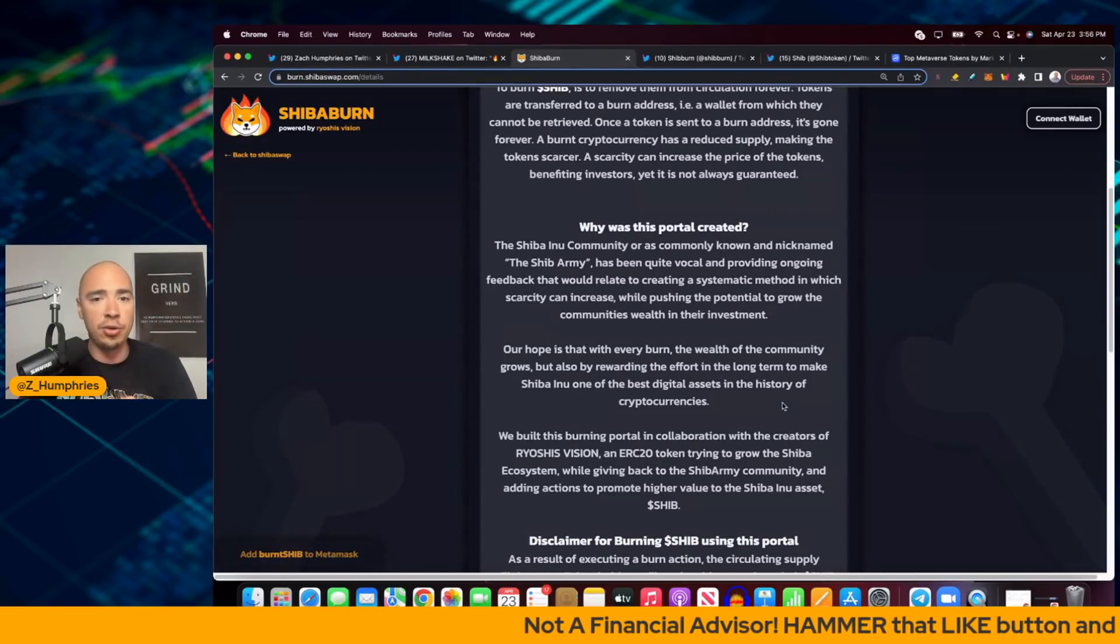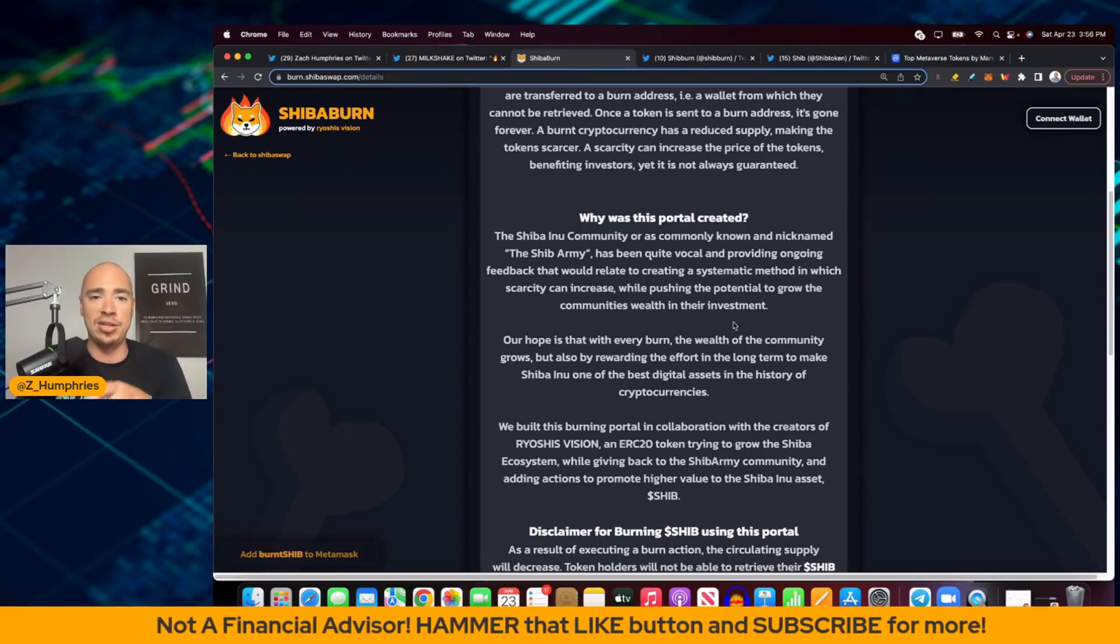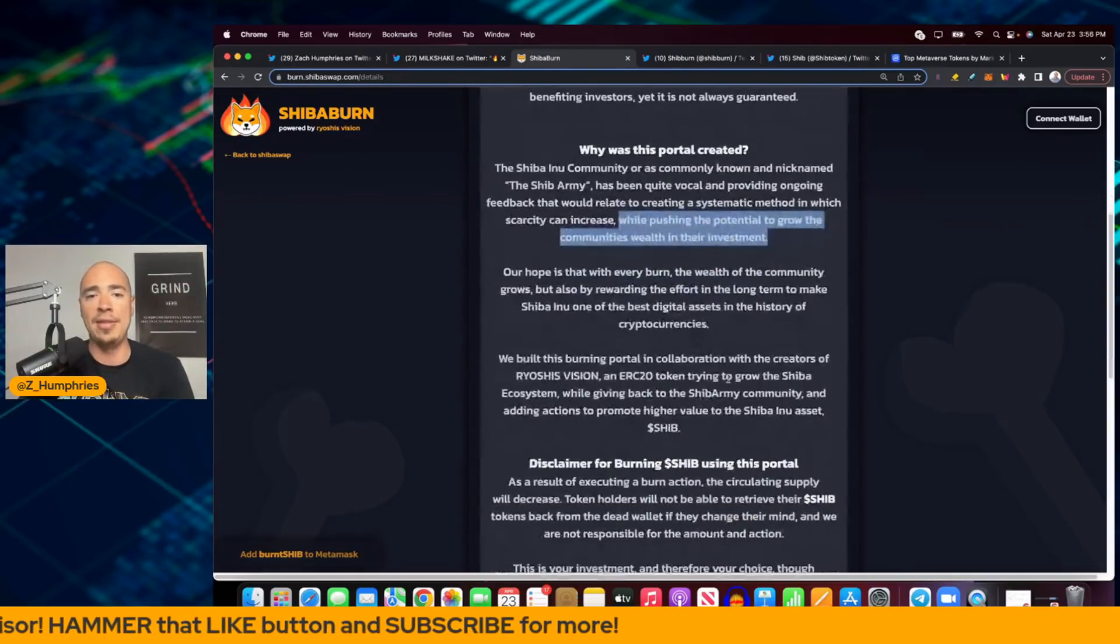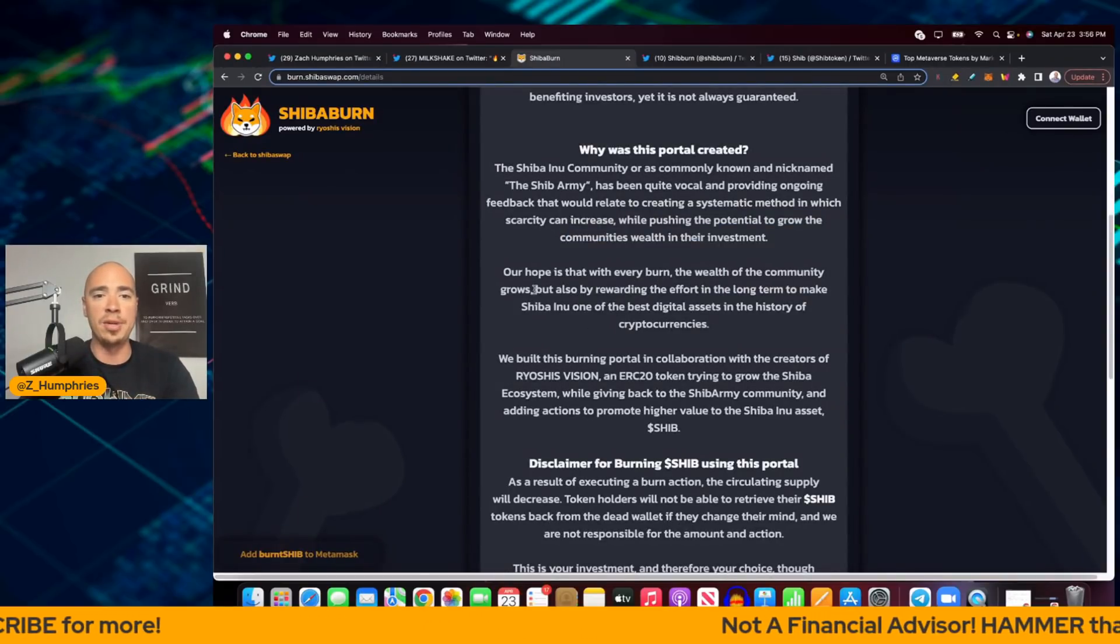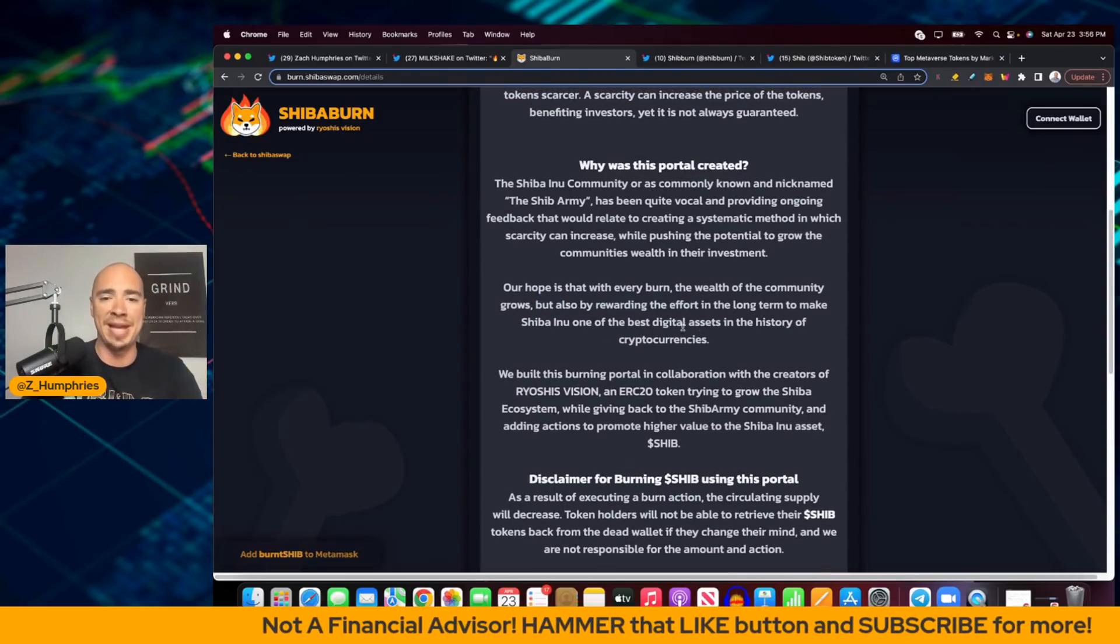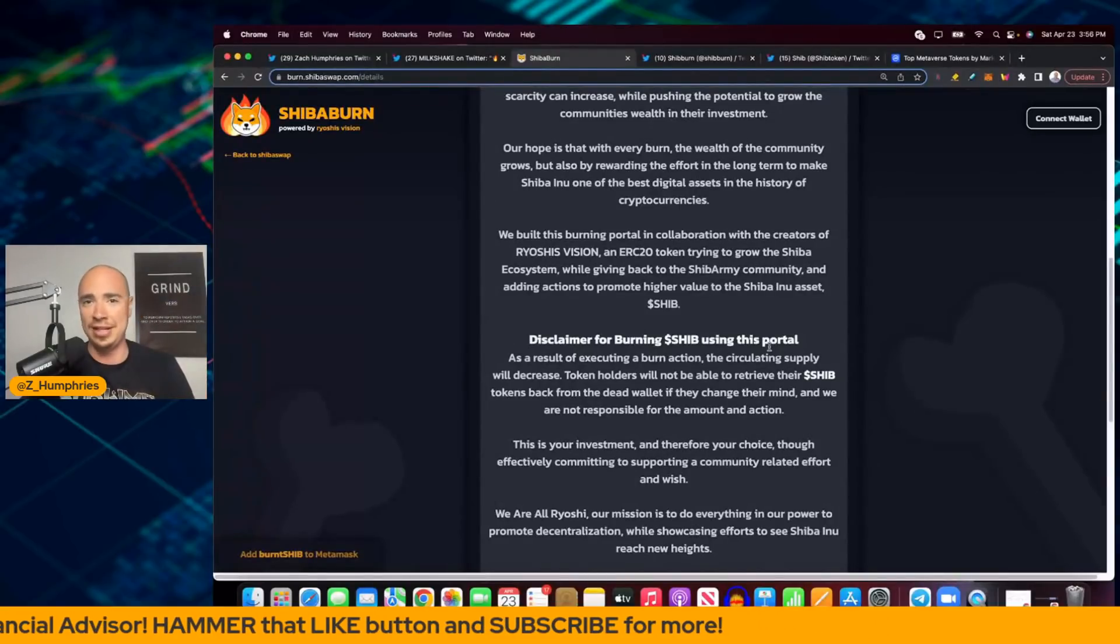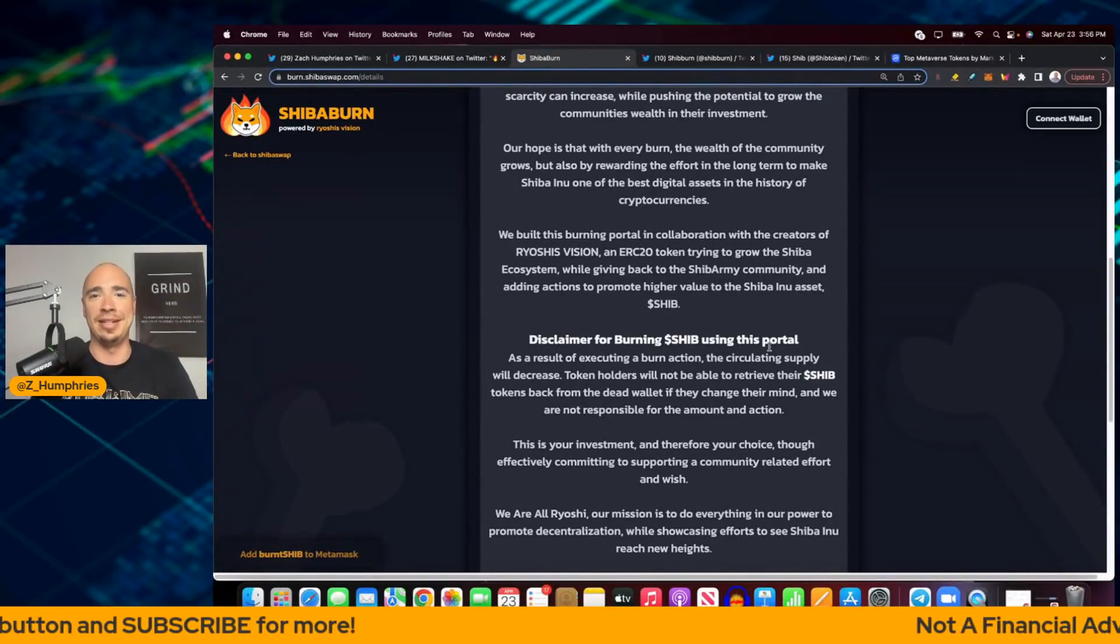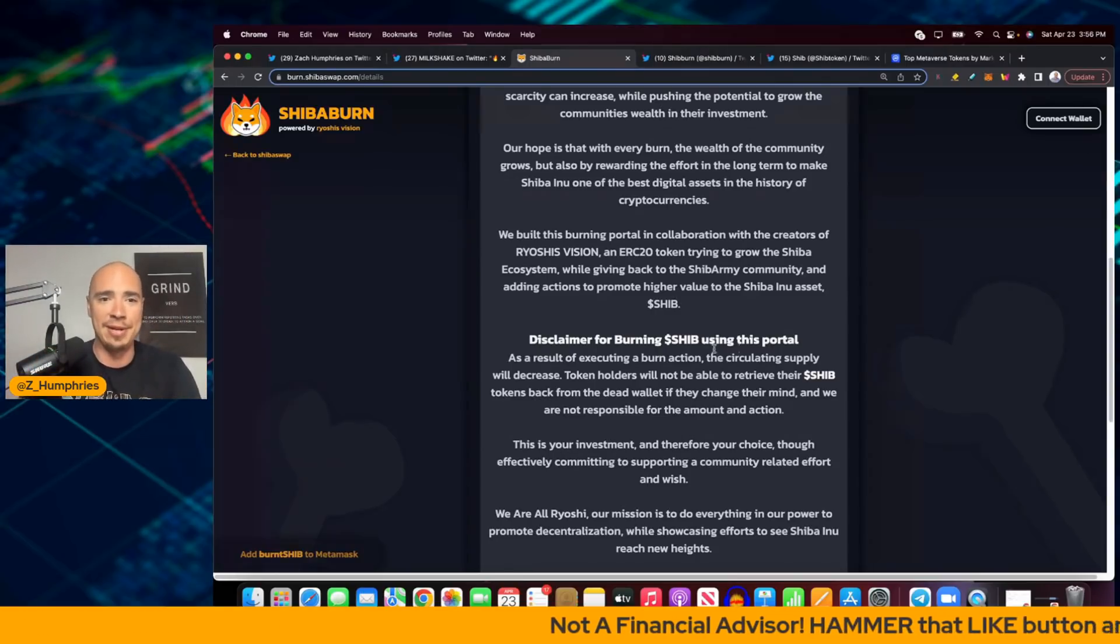There's been ongoing discussions about some type of systematic method in which scarcity can increase while pushing the potential to grow the community's wealth in their investment. So our hope is that with every burn, the wealth of the community grows, but also by rewarding the effort in the long term to make Shiba Inu one of the best digital assets in the history of cryptocurrencies. Already a top 15 crypto, seemingly out of nowhere. It's really amazing. I know I say this all the time, but it's amazing how far we've come in a short amount of time.